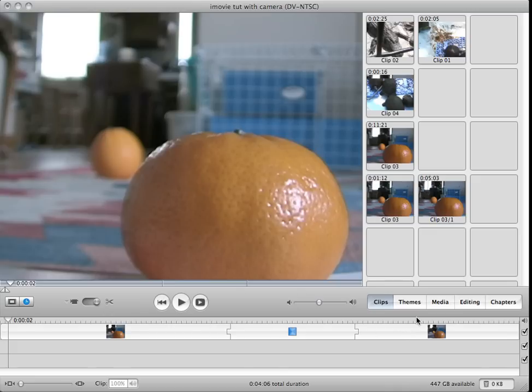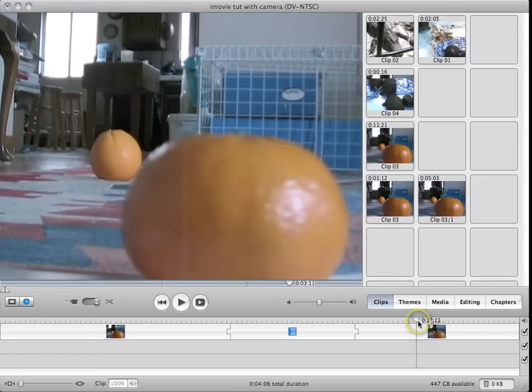So you need one clip focused on one thing, like this front object, and one focused on another thing, like the back object.